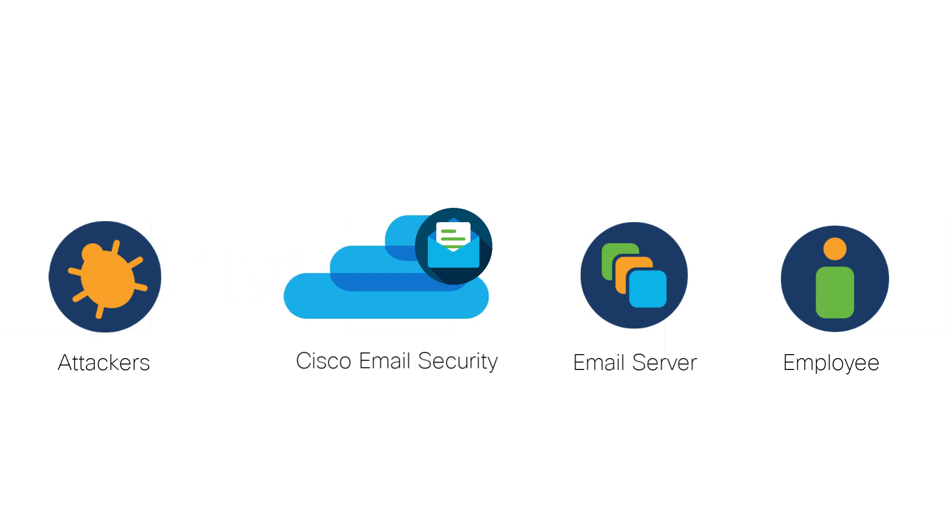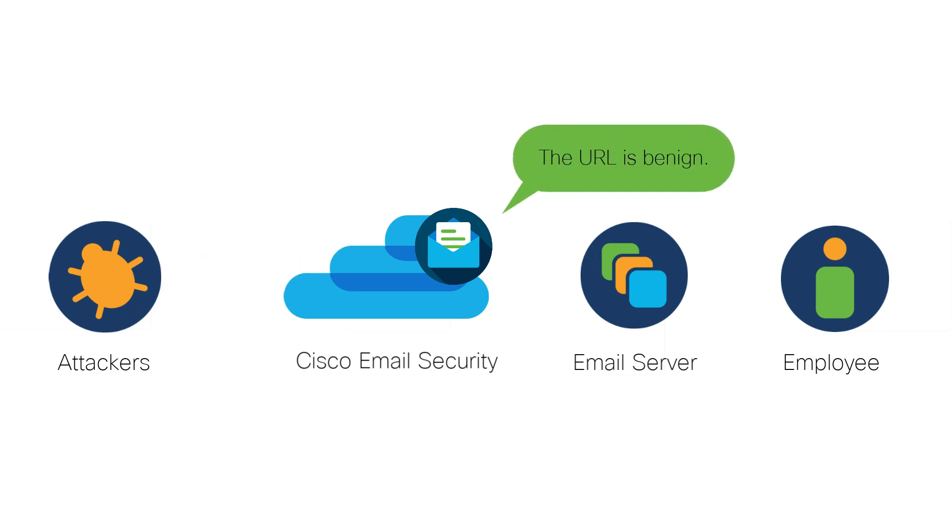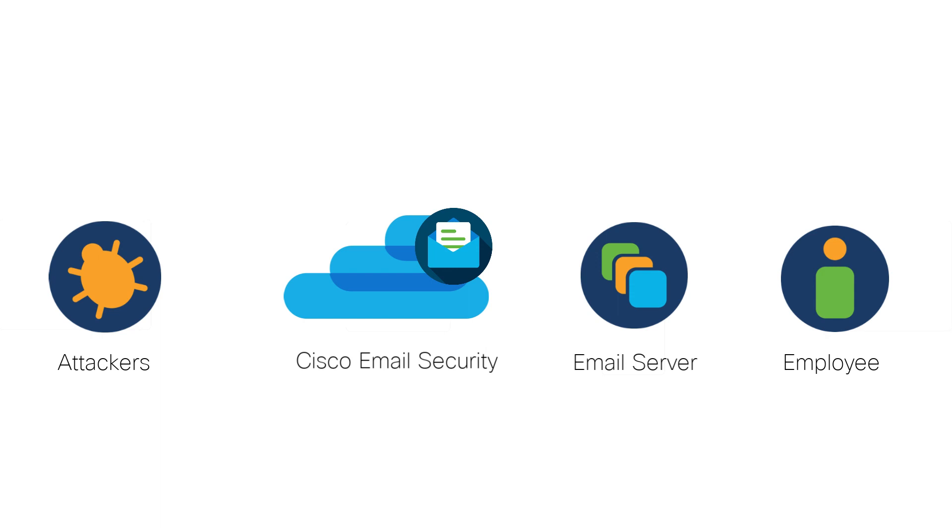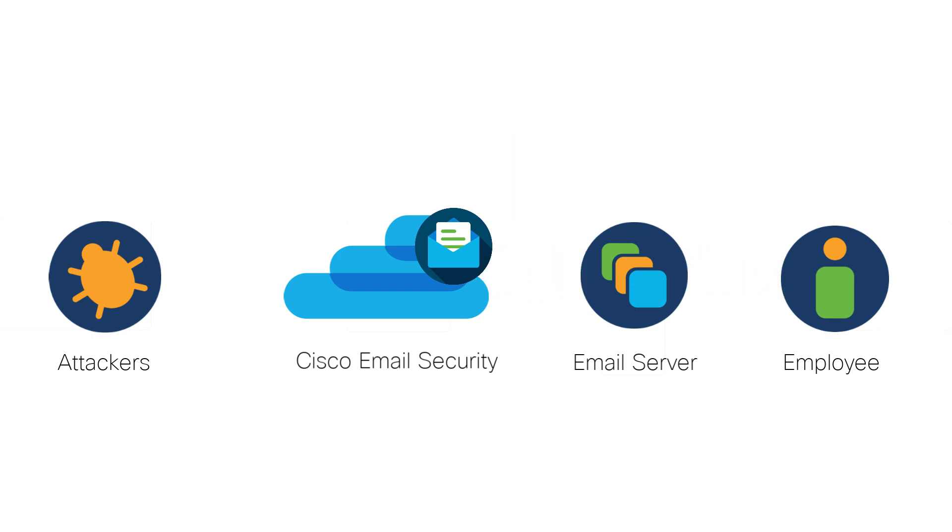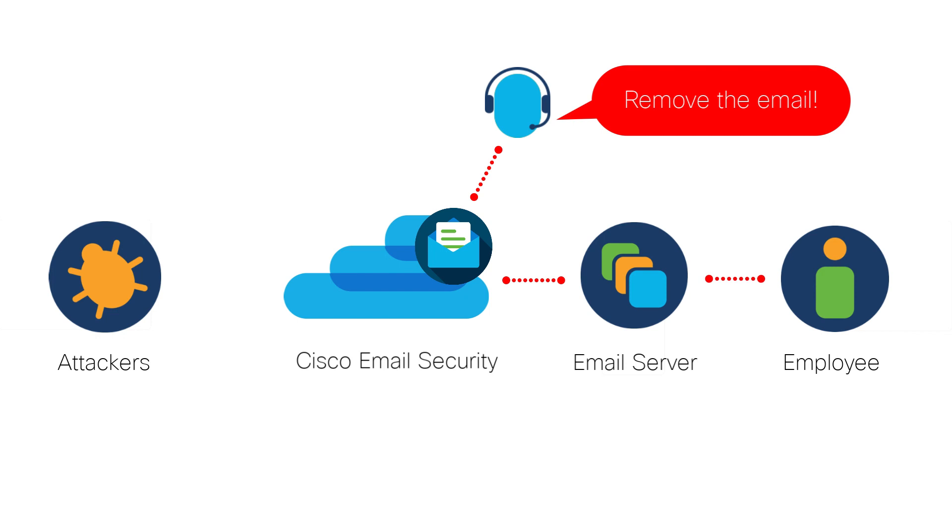Malicious attackers are always trying to steal your employees' credentials or corporate secrets by sending benign URLs via emails that later redirect to phishing content. In some occasions, the administrator might realize too late that someone has been compromised in the company.